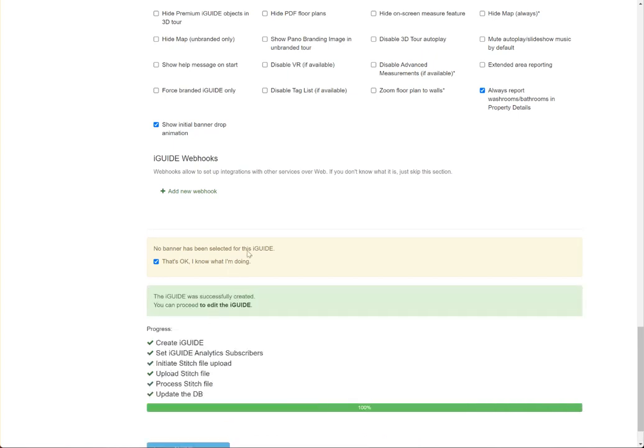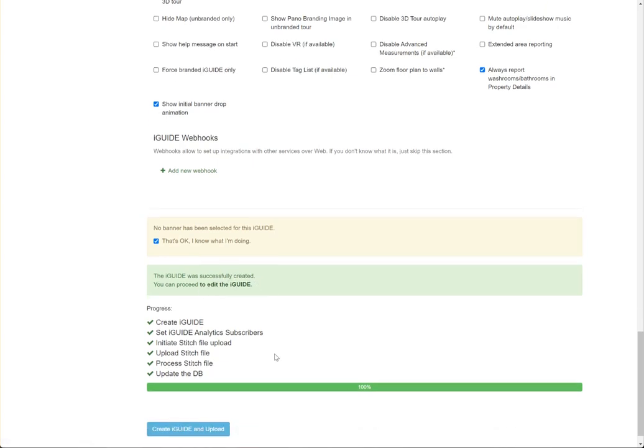When it's all done, we'll get a message that says the iGuide was successfully created, and we can proceed to edit the iGuide.